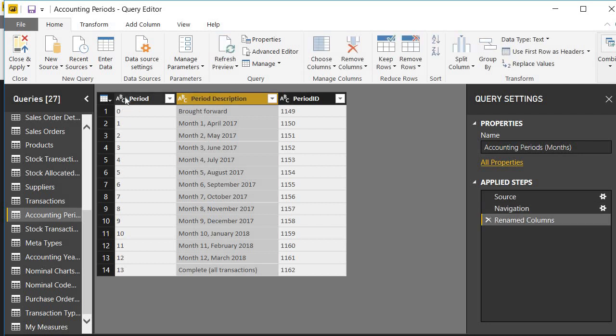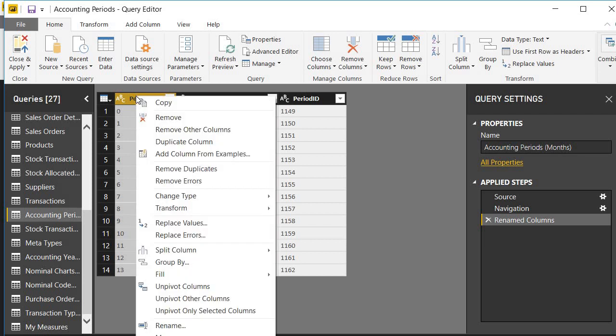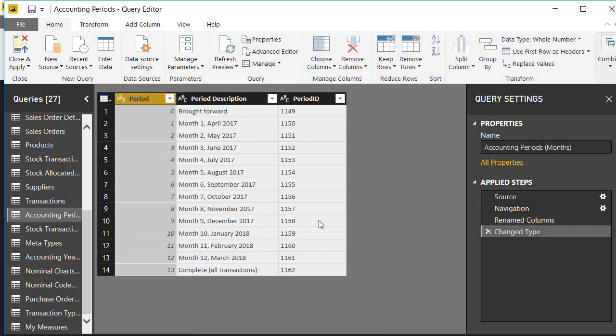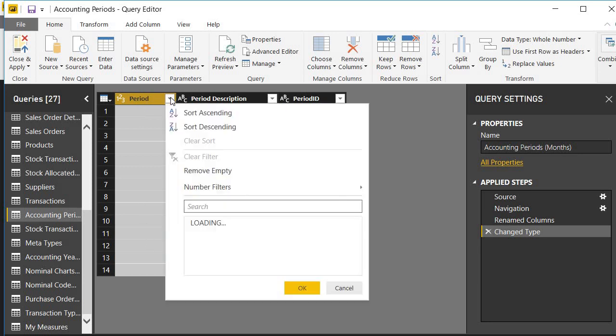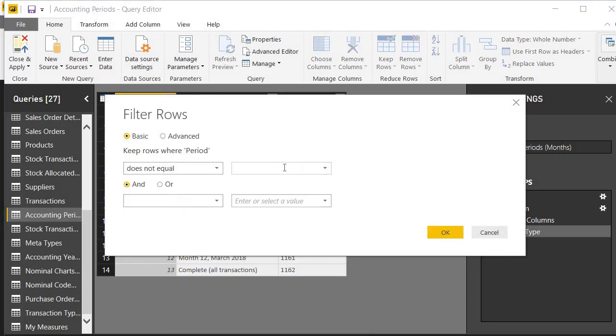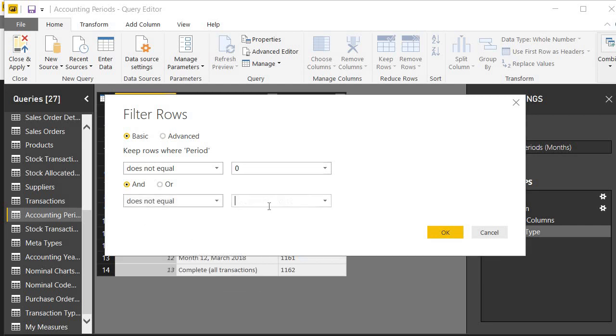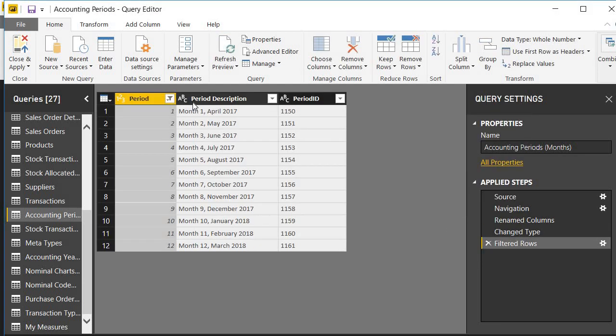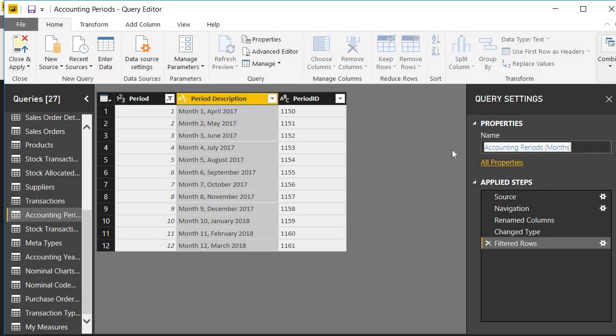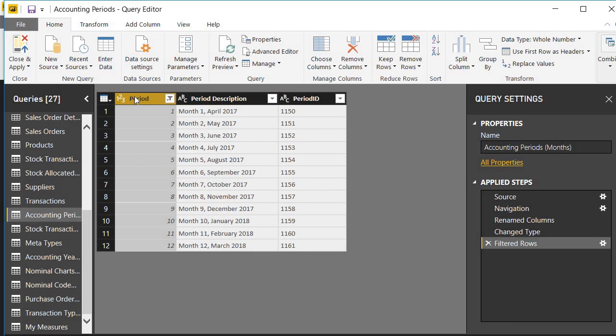Let's transform this from text to number. If I right click on the column I get the option, change type to whole number. And I want to get rid of numbers 0 and 13. What I can do is I can choose to filter here, number filter does not equal 0. So I've done three things so far: I've changed some names, I've changed the name of this column from description to period description, I've changed the name of the table from BI periods to accounting periods, and I have transformed my period column from a text column to a number column, and I've got rid of two rows that are not useful to me which was period 0 and period 13.